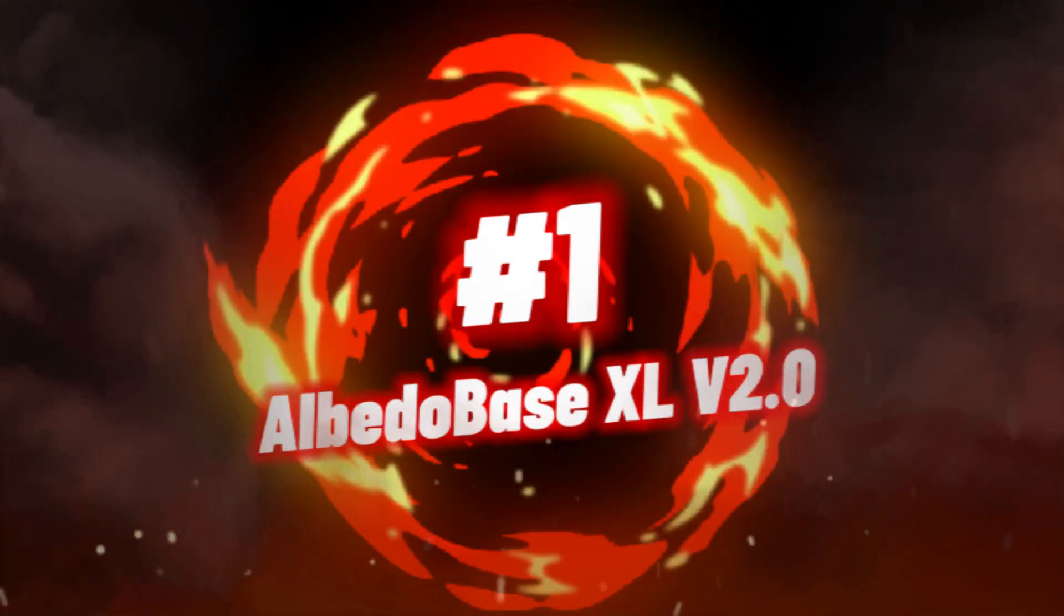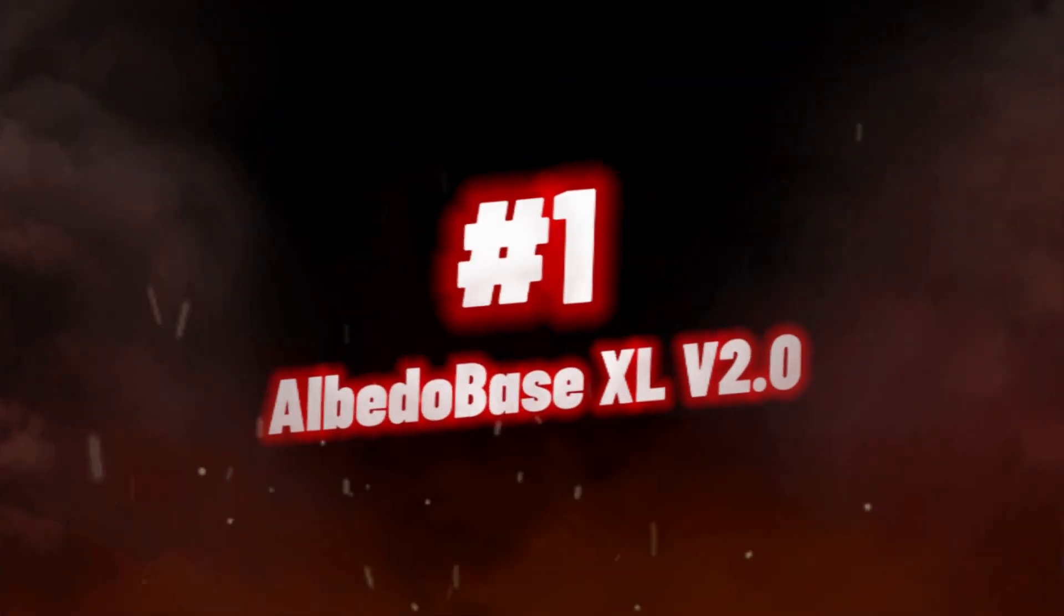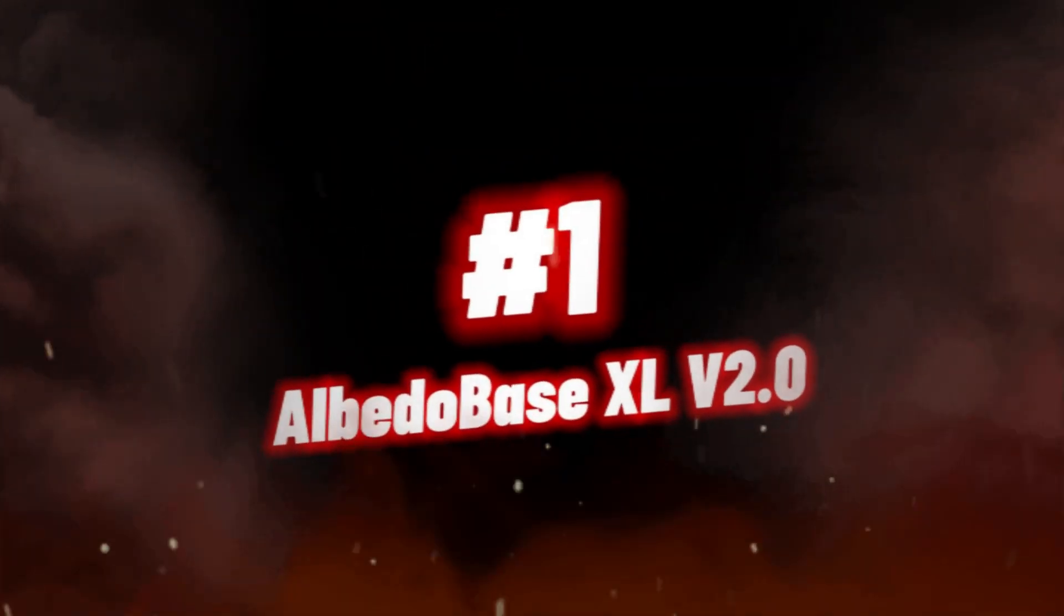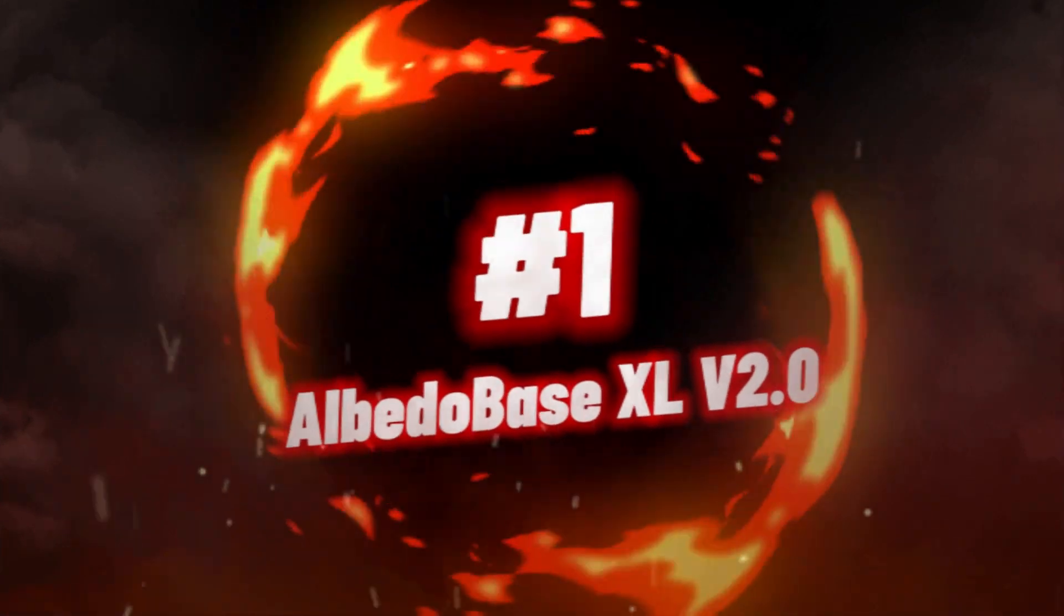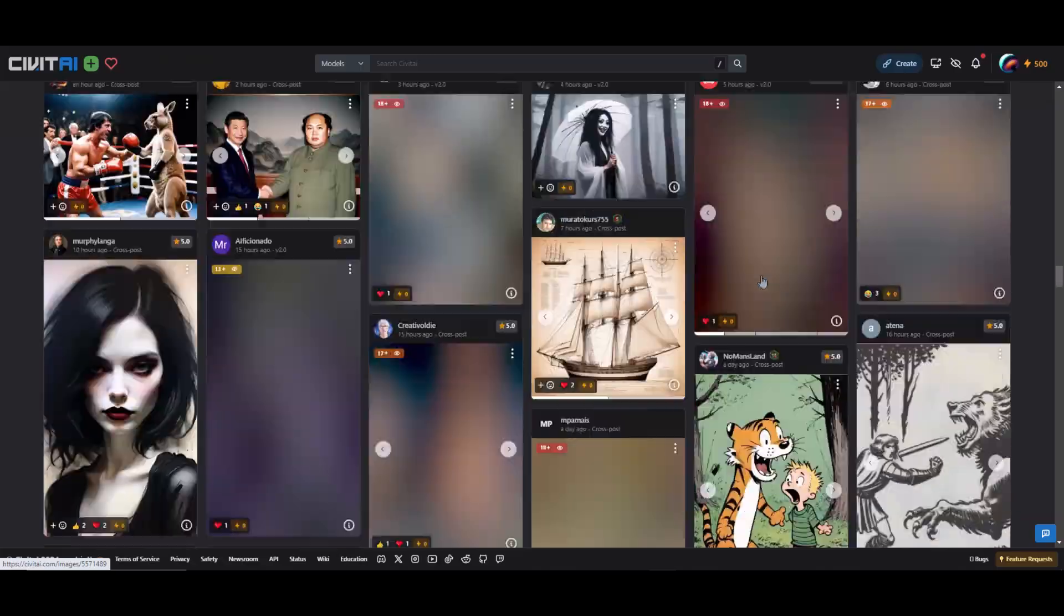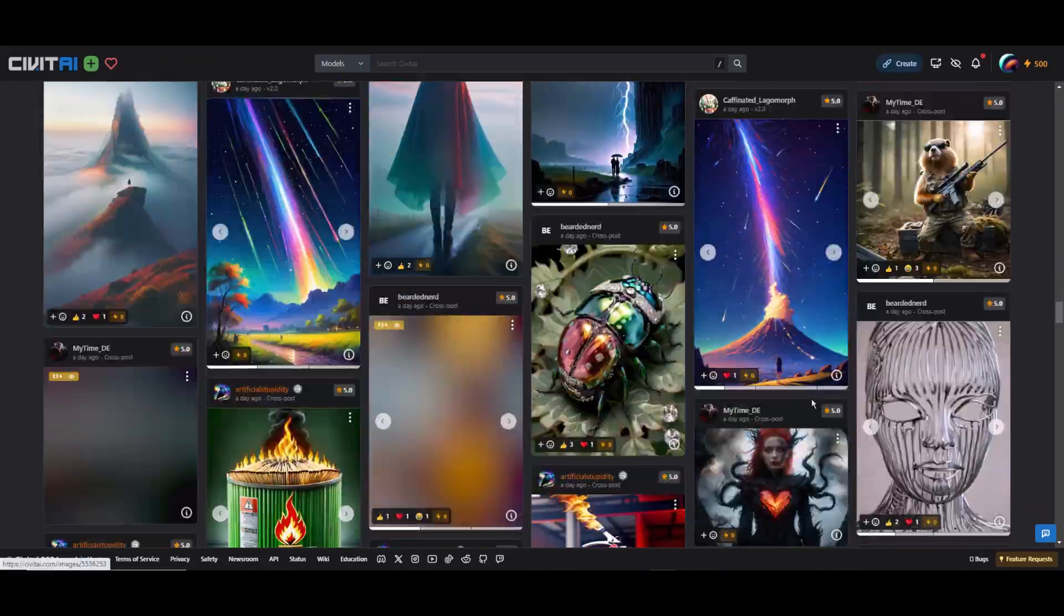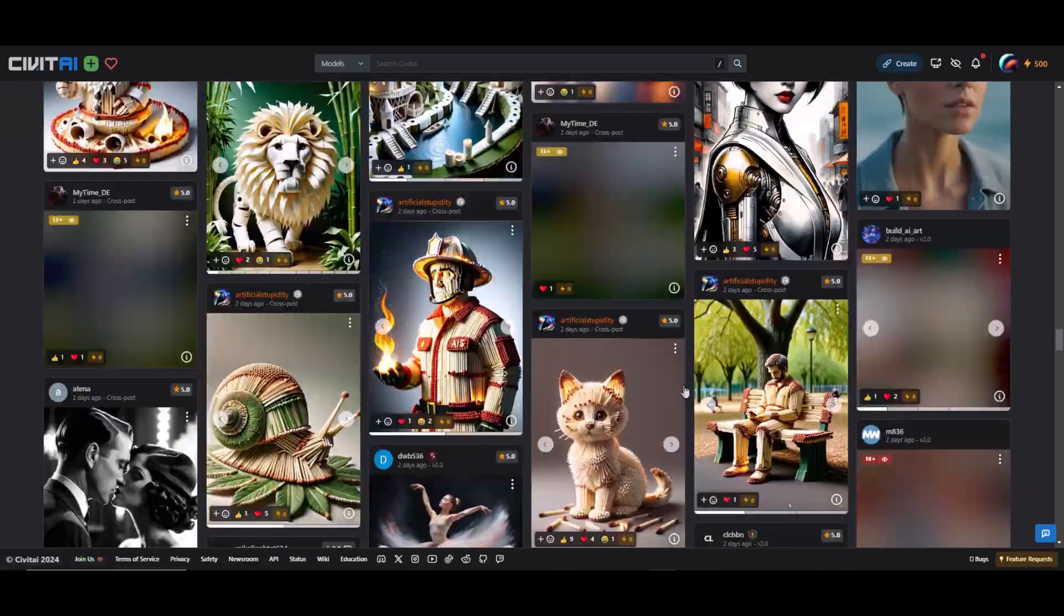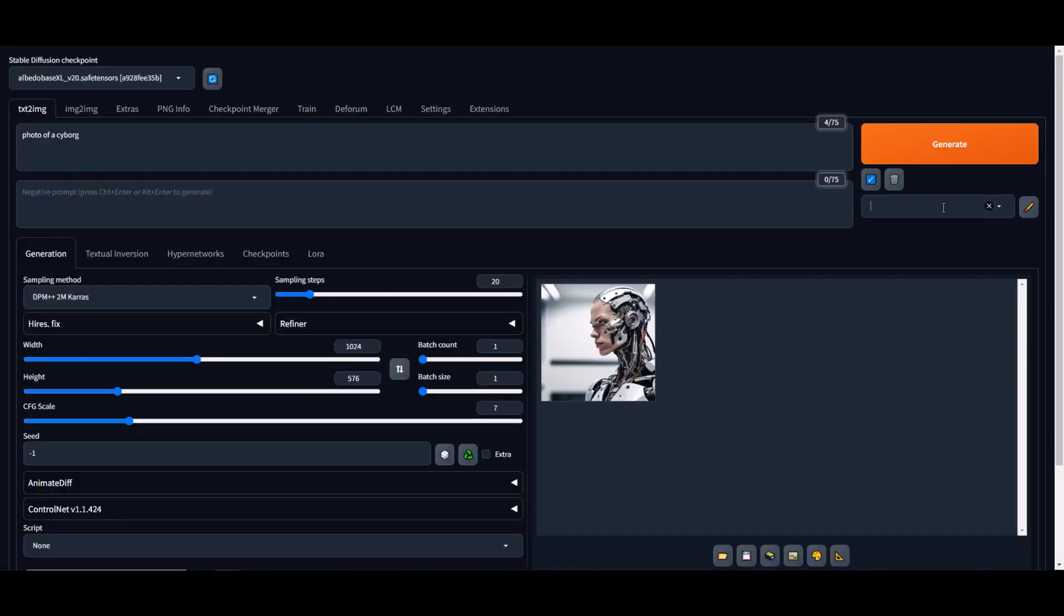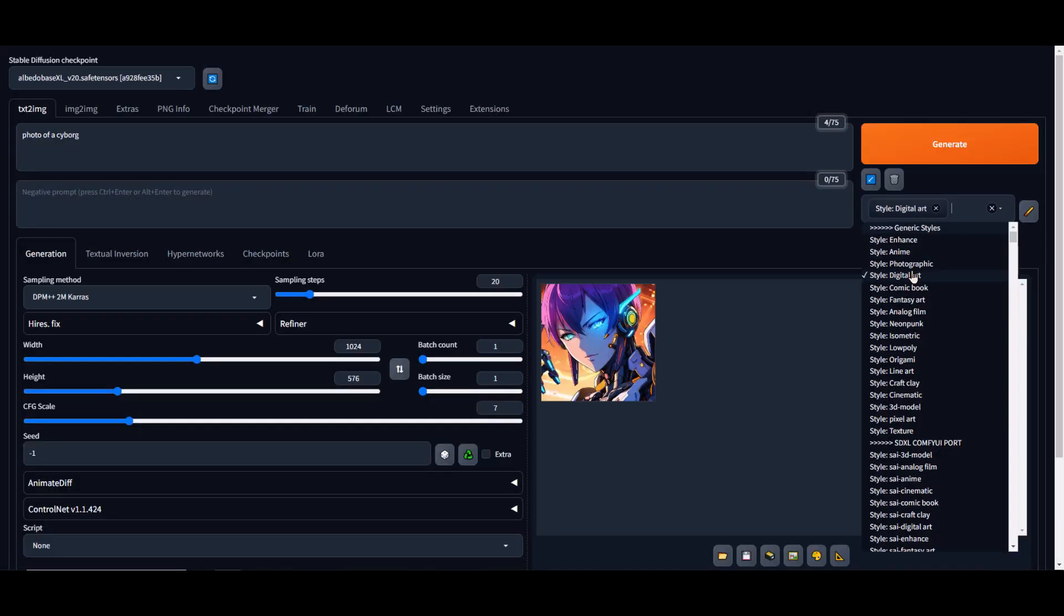Kicking off, we have Albedo Base XL version 2.0. For those seeking cutting-edge performance and massive parameter capacity, the Albedo Base XL version 2.0 Stable Diffusion Checkpoint is the ultimate choice in stable diffusion XL models.